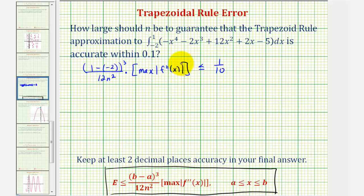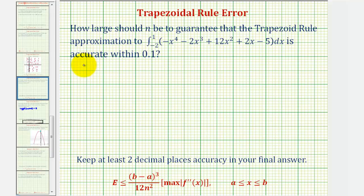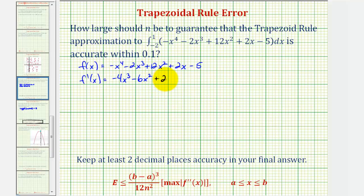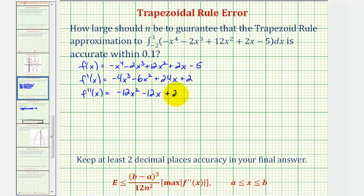Now we'll work on finding this maximum function value on the closed interval. Our function is the integrand: f(x) equals negative x to the fourth minus two x to the third, plus 12x squared plus two x minus five. Before we find the second derivative, we must find the first derivative. So f prime of x would be negative four x to the third minus six x squared plus 24x plus two. Therefore, our second derivative function would be negative 12x squared minus 12x plus 24.